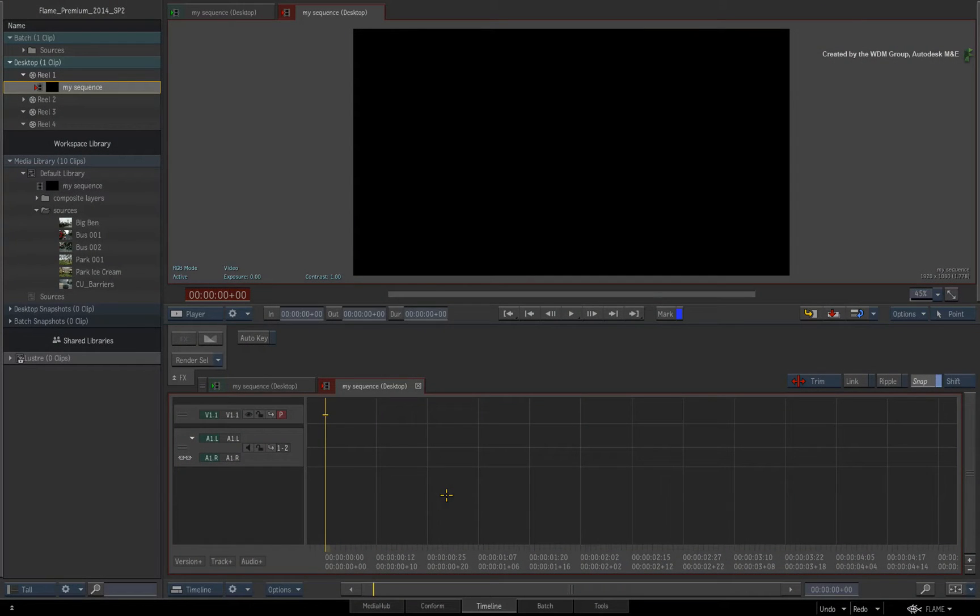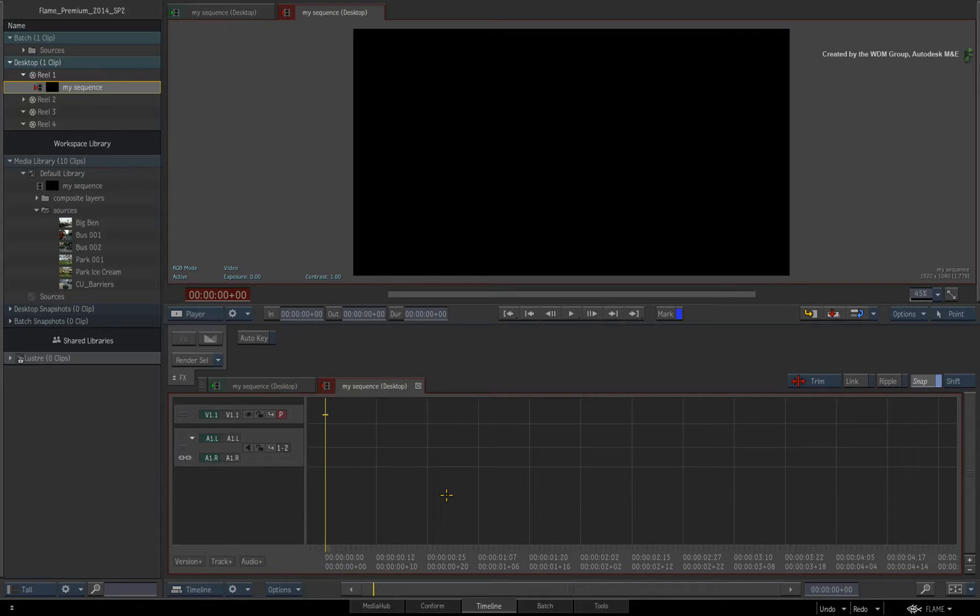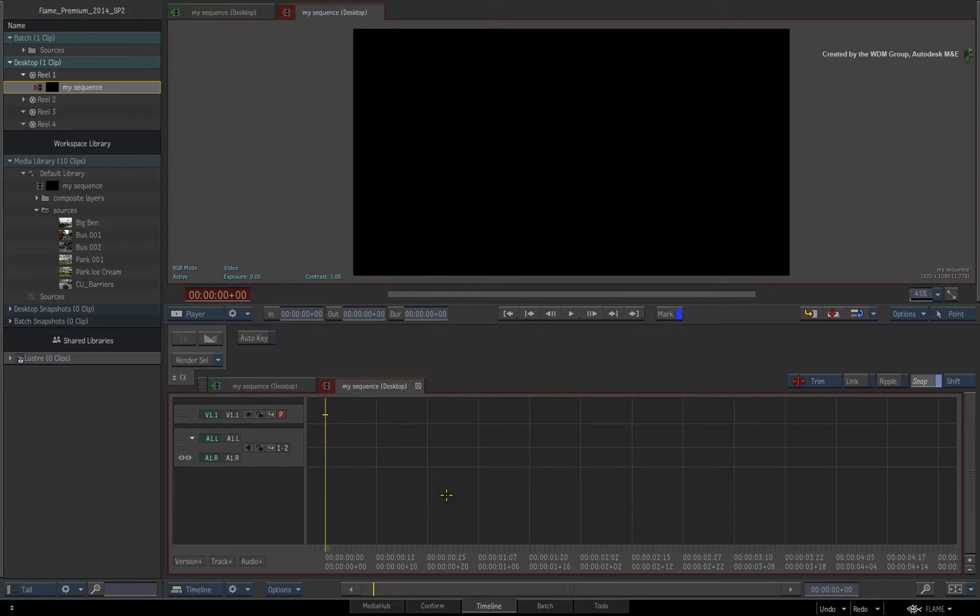In this short video, I am going to show you the equivalent of load and join in the latest version of Flame Premium and Smoke Advanced.